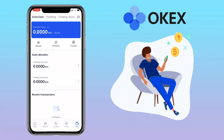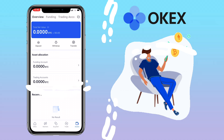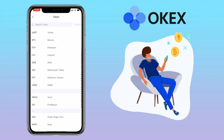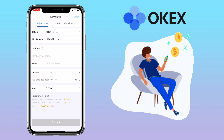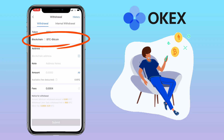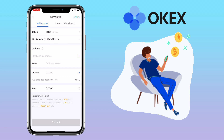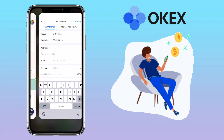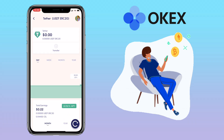Tap on Withdraw and select the token you want to cash out — let me choose Bitcoin. Here you select the blockchain and paste the external address where you want to send your Bitcoin. On my end I'll use the Celsius app, so let me copy my Bitcoin address from there.